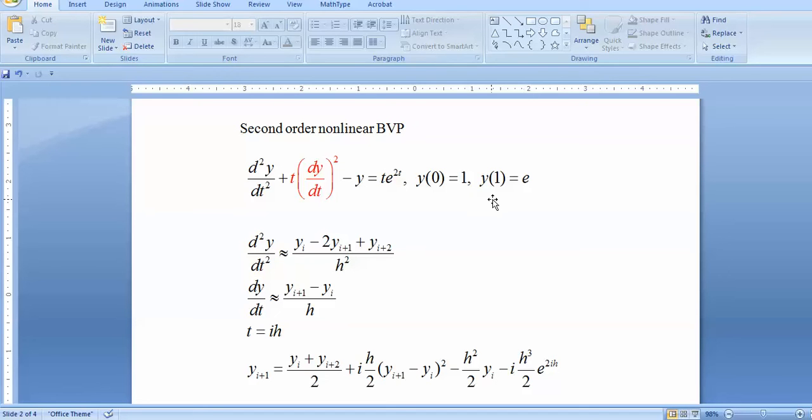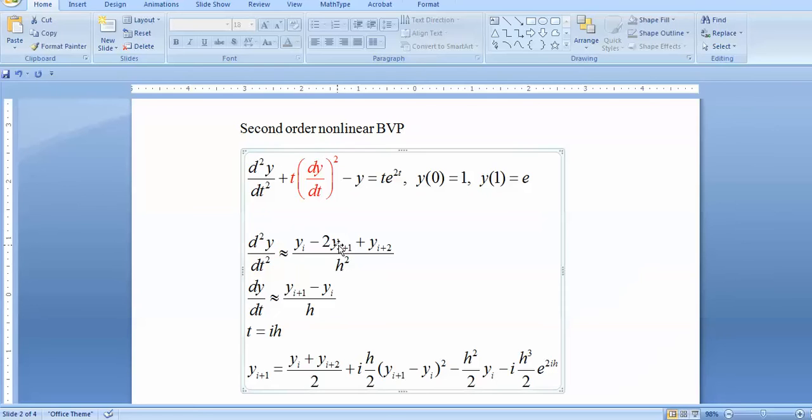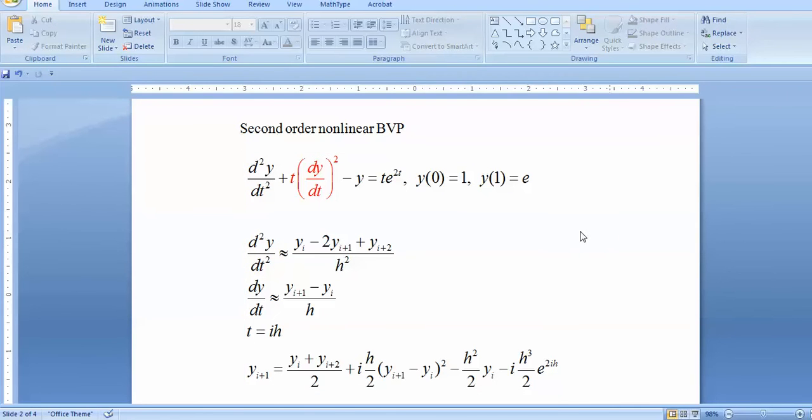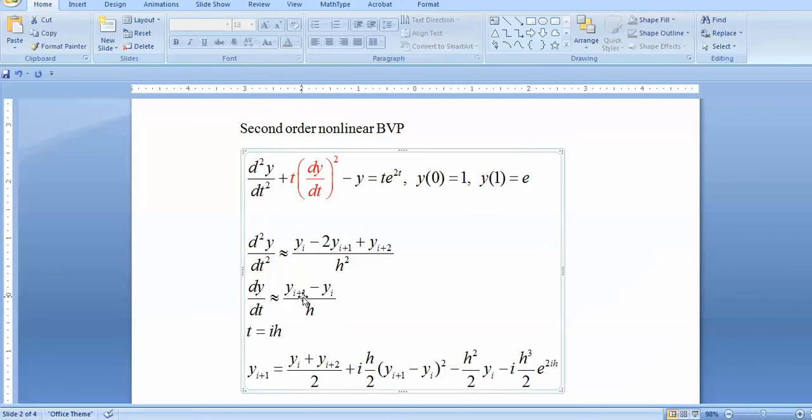The method which you want to solve is actually based on the Taylor series approximation. You know that the second order differential equation can be easily written using the central difference formula where H is the step difference between the two consecutive nodes. This is the approximation using the difference formula, and this is the first order using forward difference and this is the central difference formula.